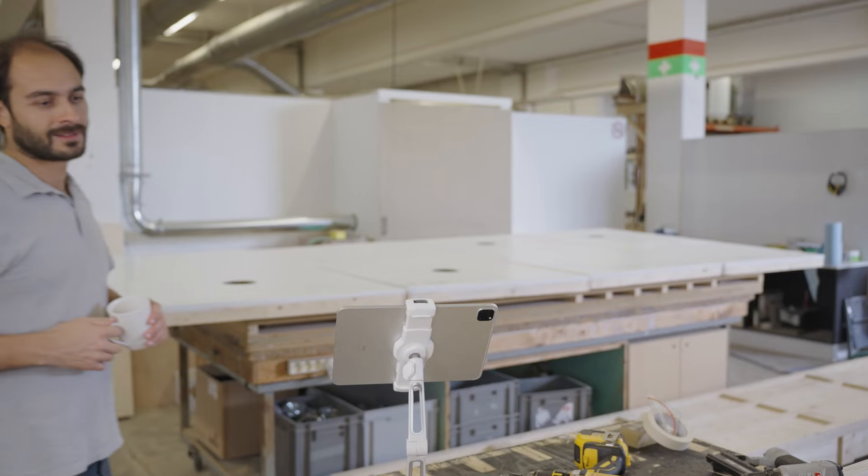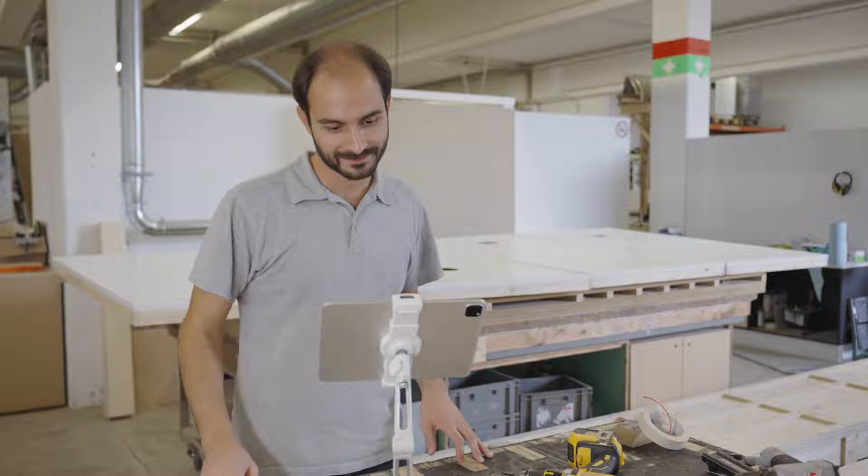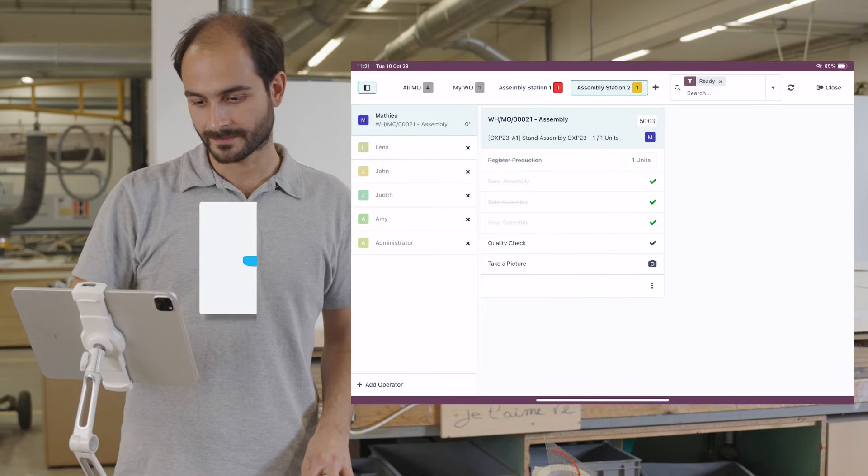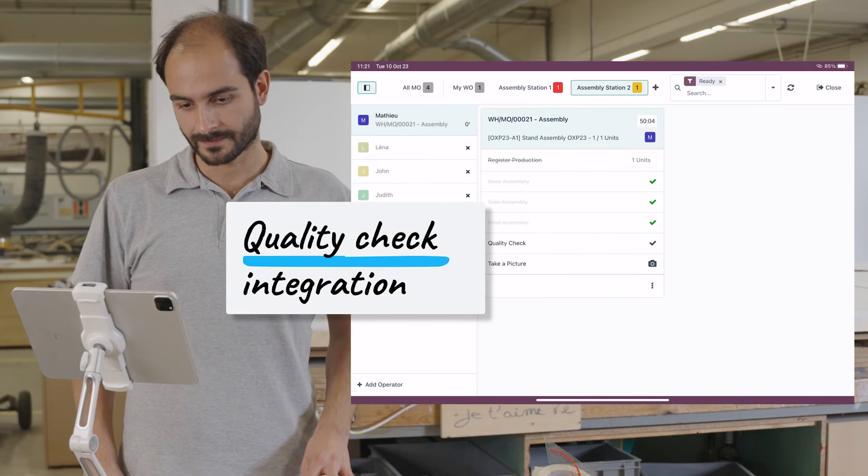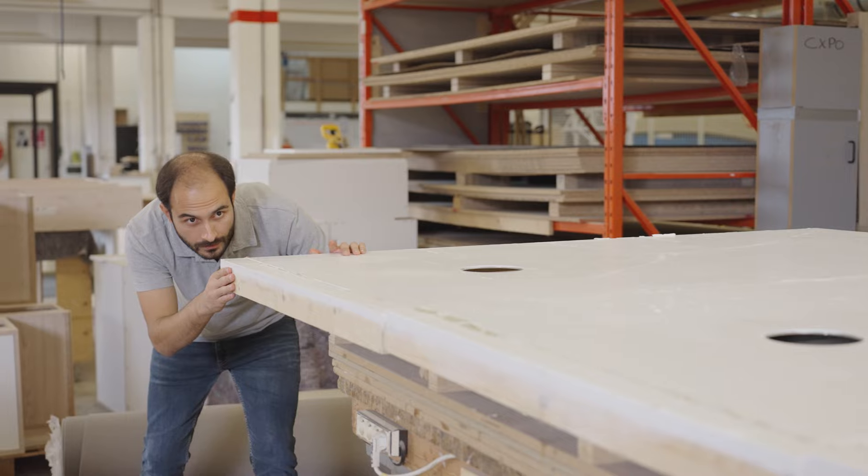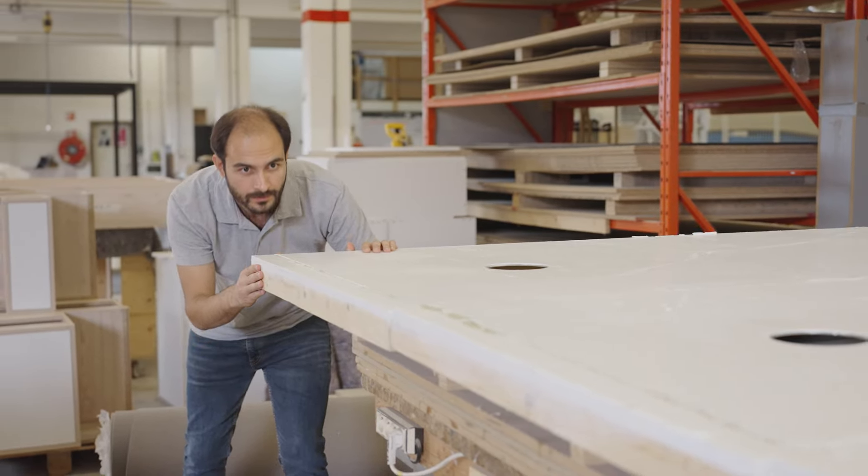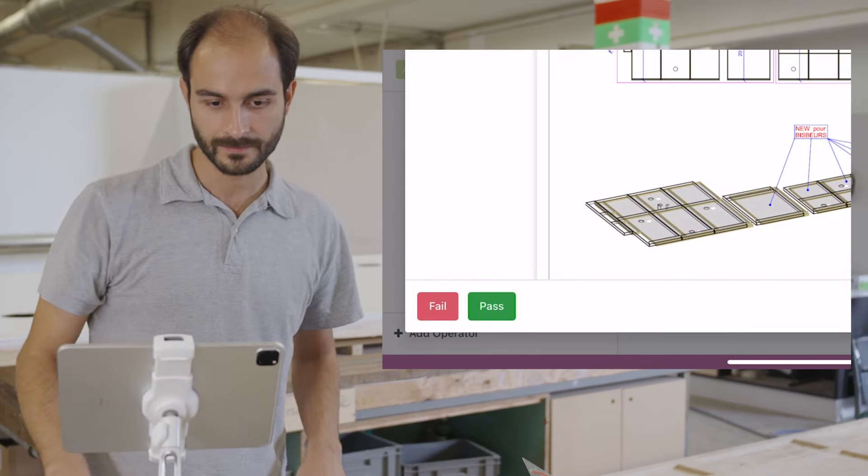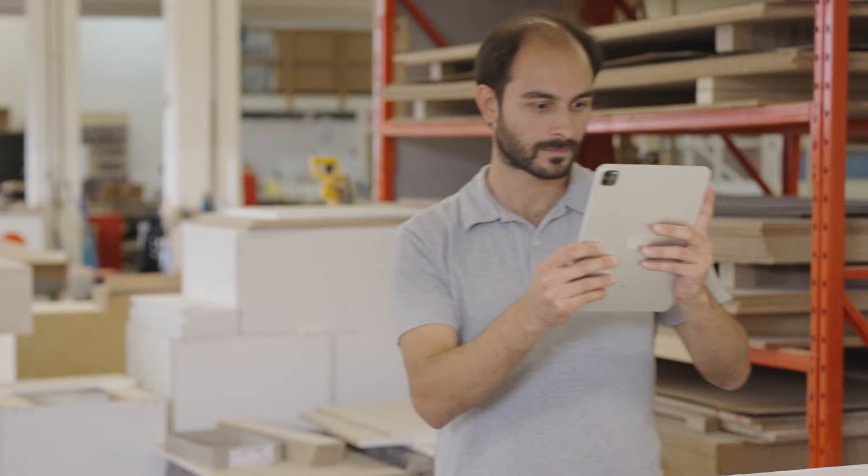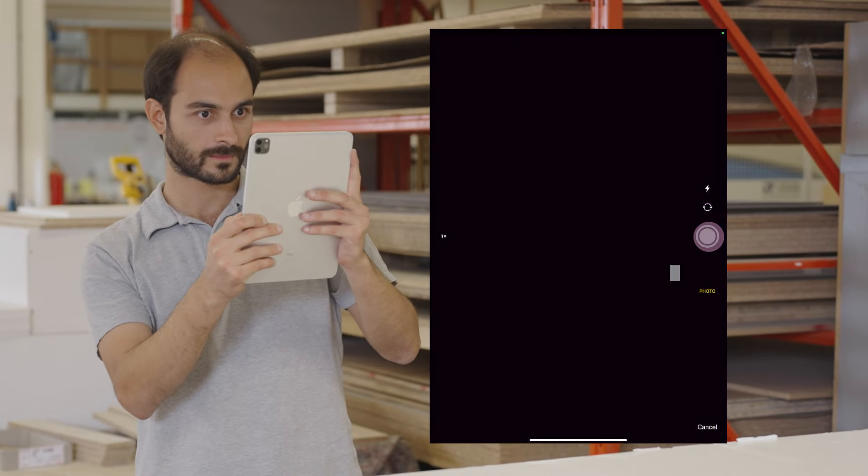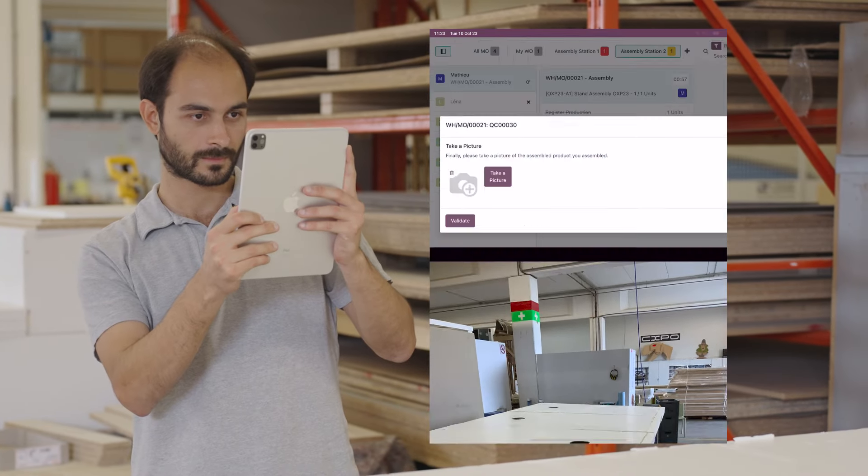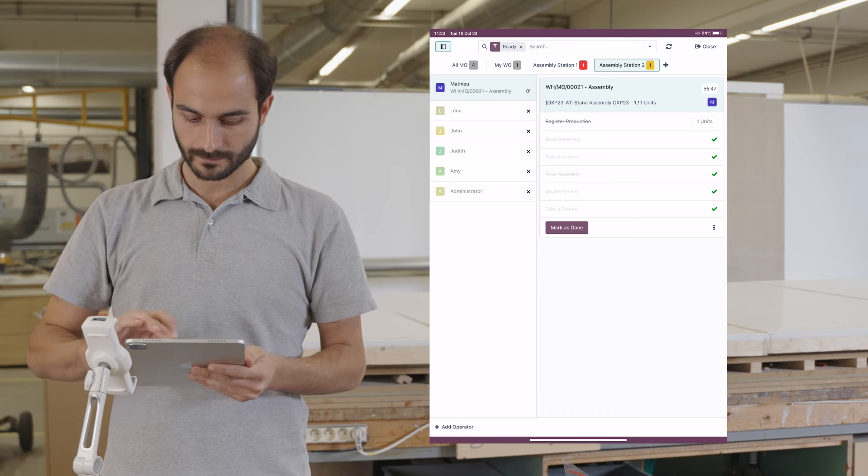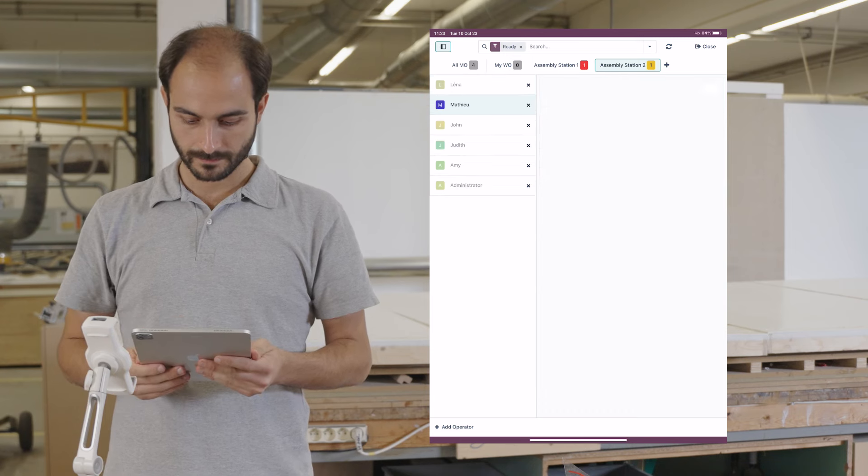Alright, time to get back to work. For this step, the team requests a quality check. Since the shop floor app is fully integrated with the quality app, the operator can record the result directly on the tablet. Finally, the operator takes a picture of the finished product, which is always useful for pre-approval by the customers. And that's it. He can now close the work order.